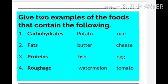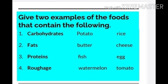Potato and rice contain carbohydrates. Foods that contain fat: butter and cheese. Third, proteins — foods that contain proteins: fish and egg. Roughage — two examples of food that contain roughage are watermelon and tomato.